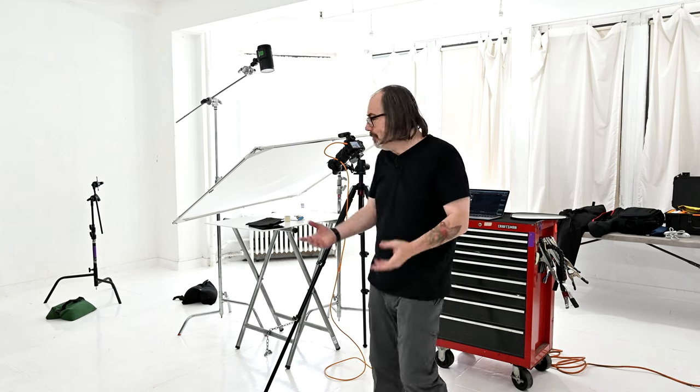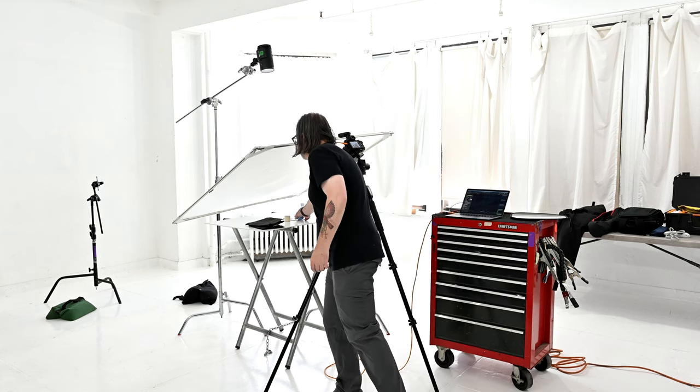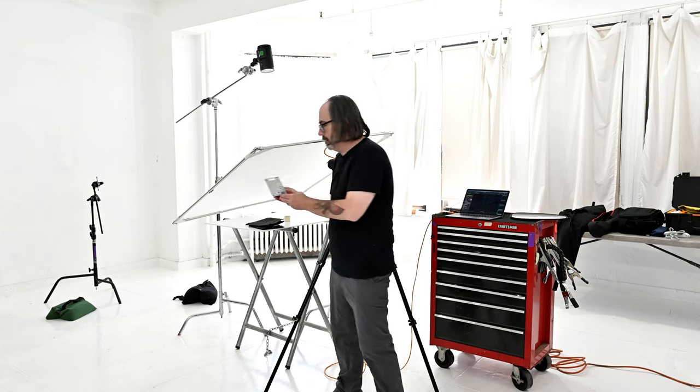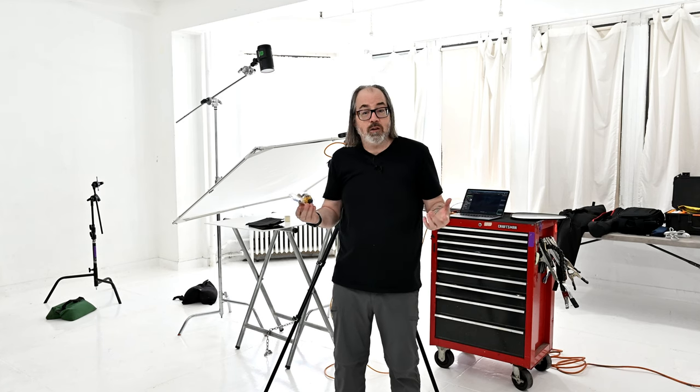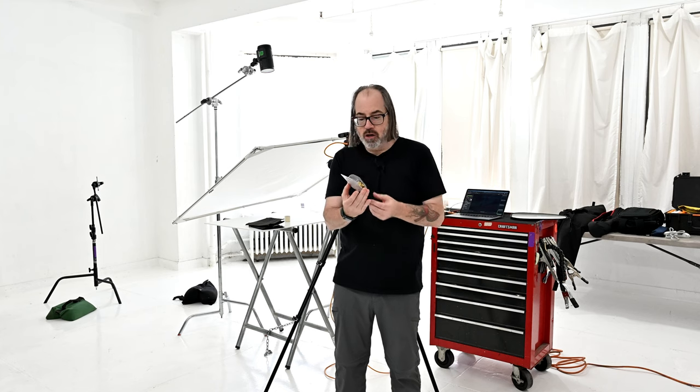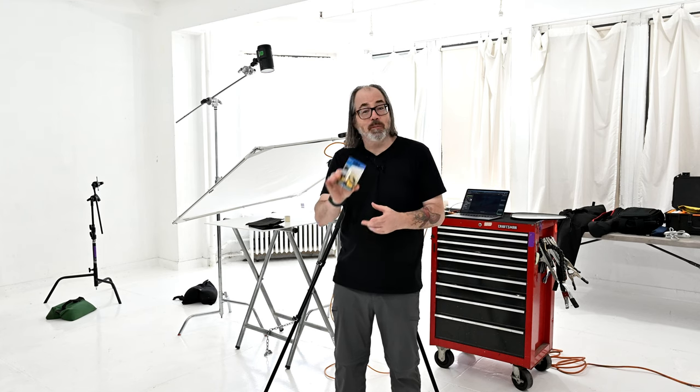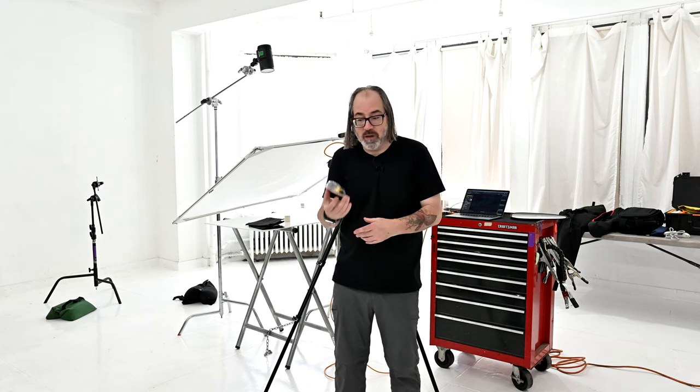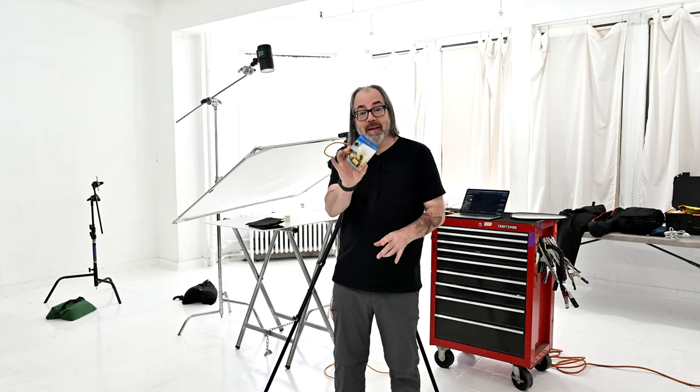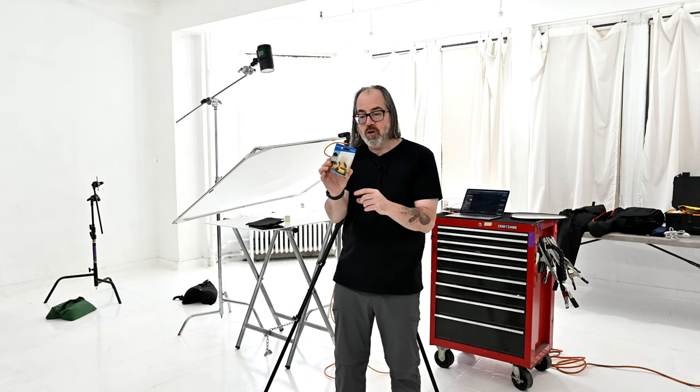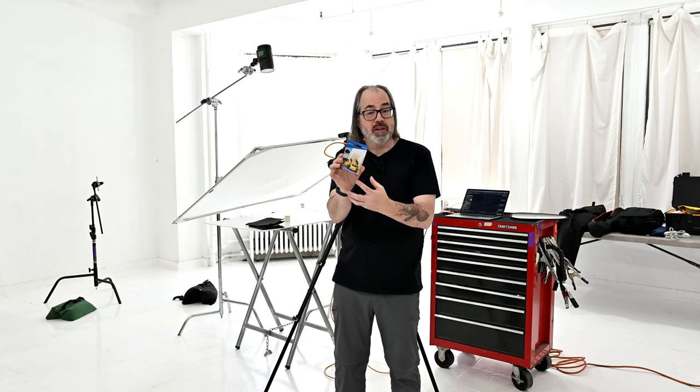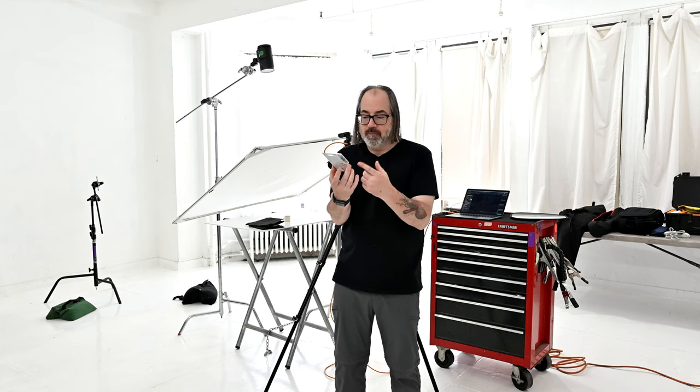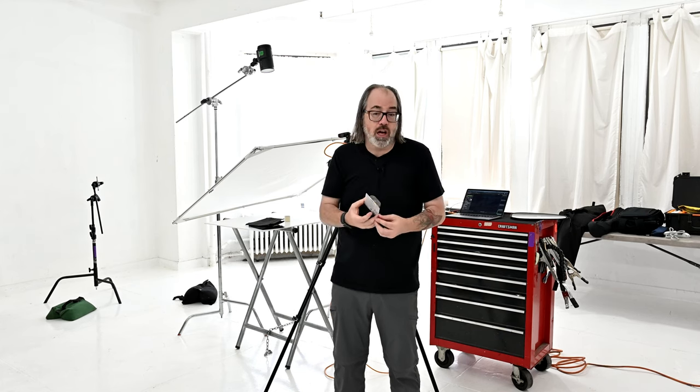So I'm going to photograph this here. It's a little toy, something you might want to photograph if you were selling it online. It's in a plastic container. We want to show that there's plastic here because people want to see something that's unopened. We have this in the plastic container. We want to show that, but we don't want the glare from the plastic to cover up the guy inside or distort the color.